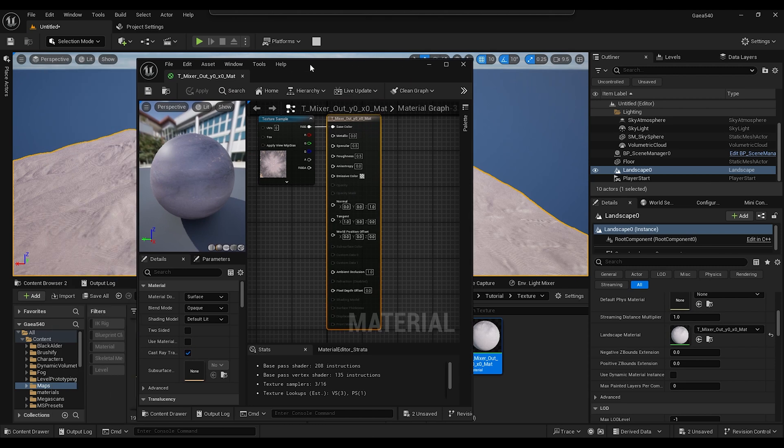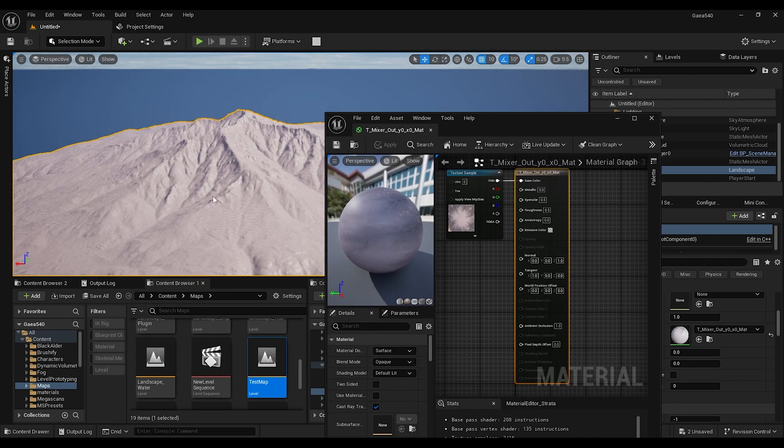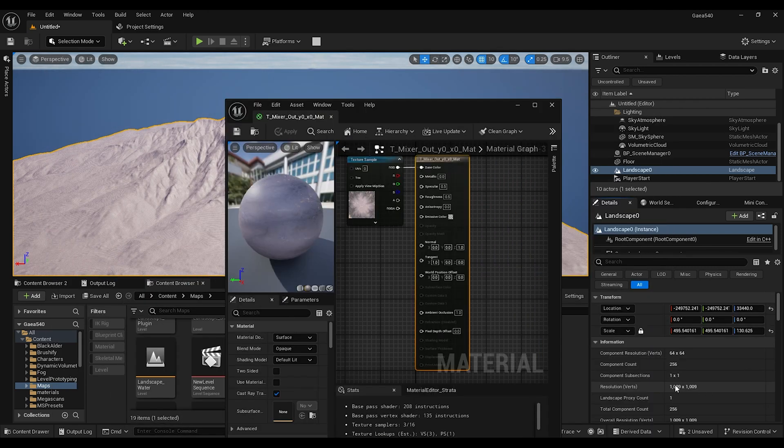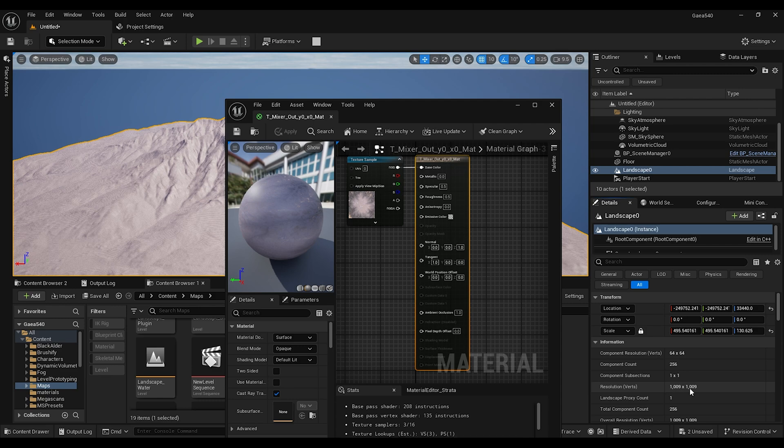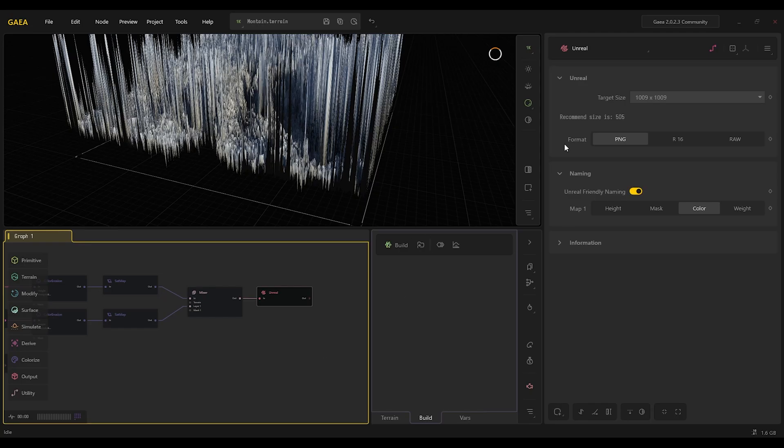So if you click on your landscape here, resolution is 1k, so it's 1009. It's the same as we use here for export. For the free version that's the max resolution we can export.